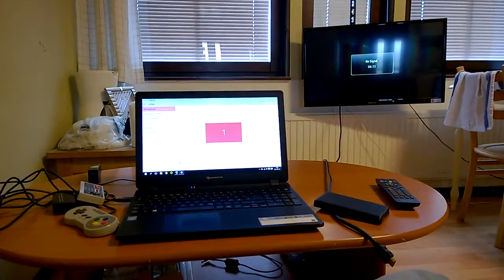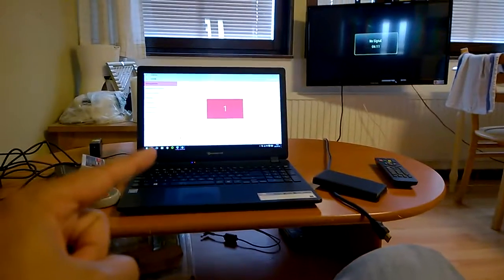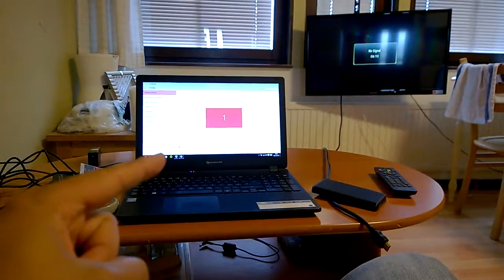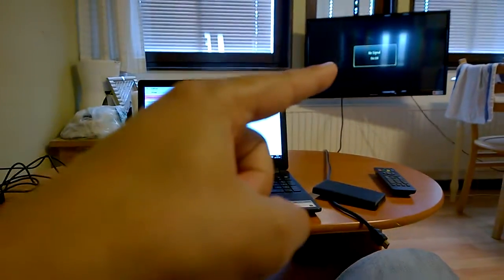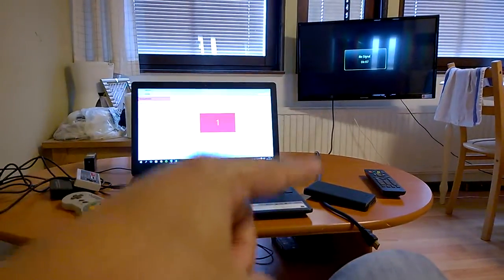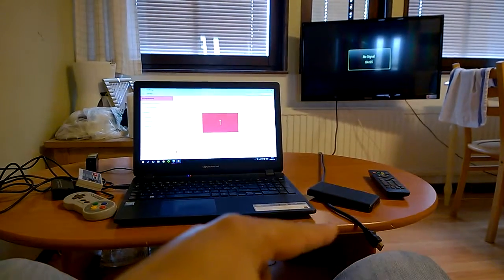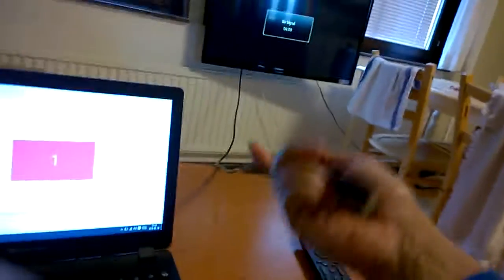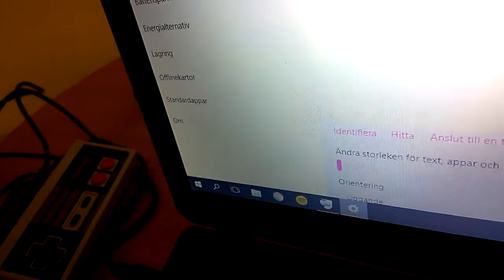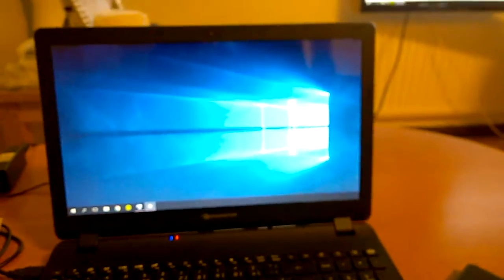First up, we need a PC or laptop, a TV, and an HDMI cable. What you're going to do is plug the HDMI cable into the TV and into your laptop or PC.